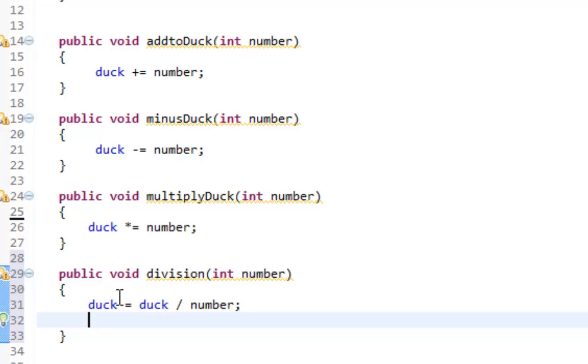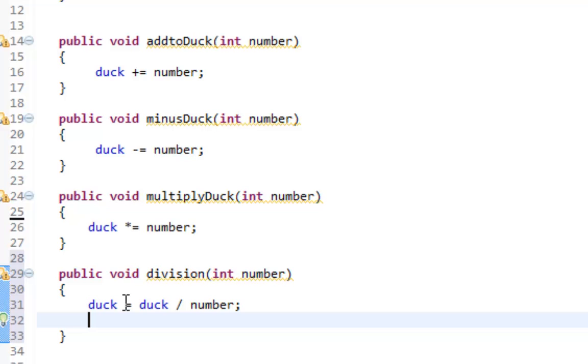But since integers cannot store decimal places, what happens when you divide is that the decimal place just gets cut off. It doesn't get rounded or anything, it just gets cut off. So 1.5, you would cut off the 0.5 and 1 would then be assigned to the new duck variable. There was a way to include decimal values, but we'll get into that later. You cannot do that with integers though.